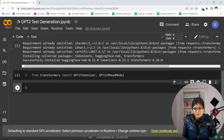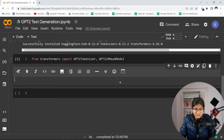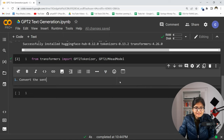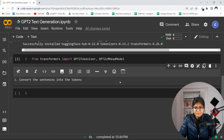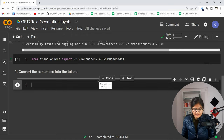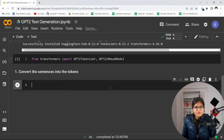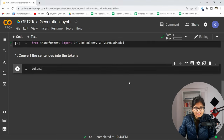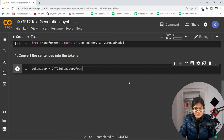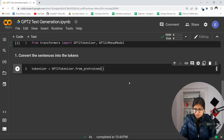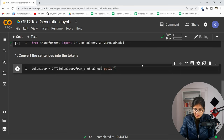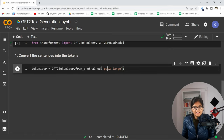The very first thing I want to do is convert sentences into tokens. So I will set tokenizer equal to GPT2Tokenizer.from_pretrained, and I need to specifically mention 'gpt2-large'. Just like in deep learning we have architectures, similarly here also there are different architectures available in the Hugging Face documentation.